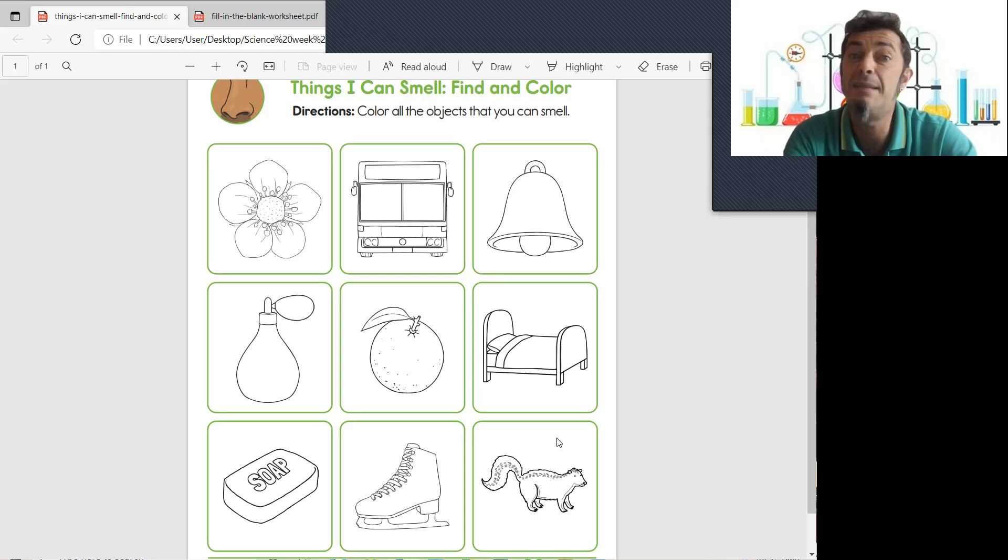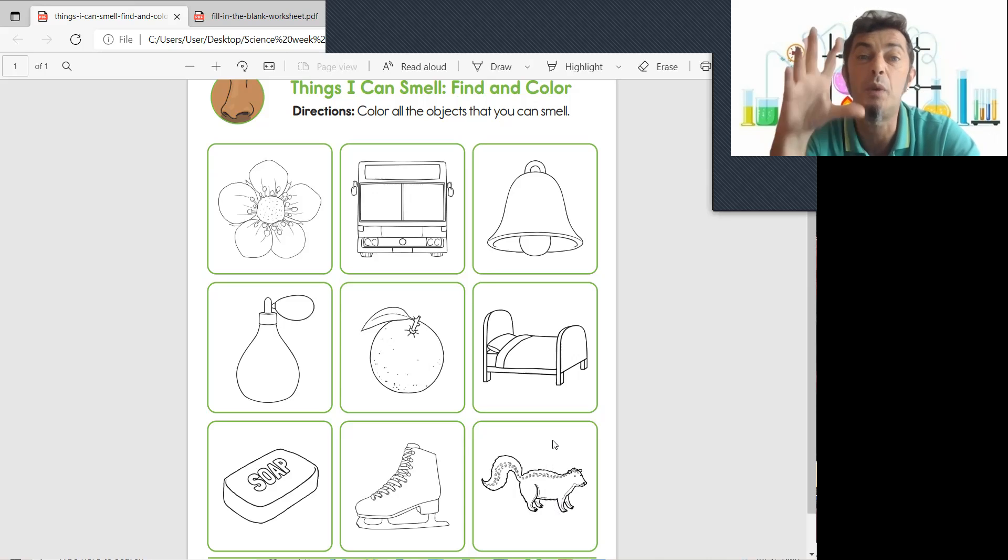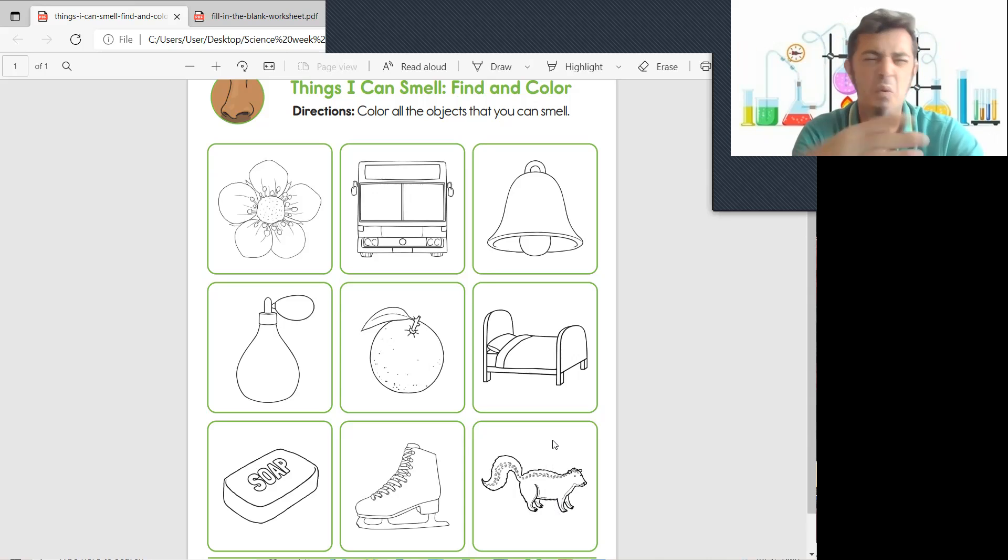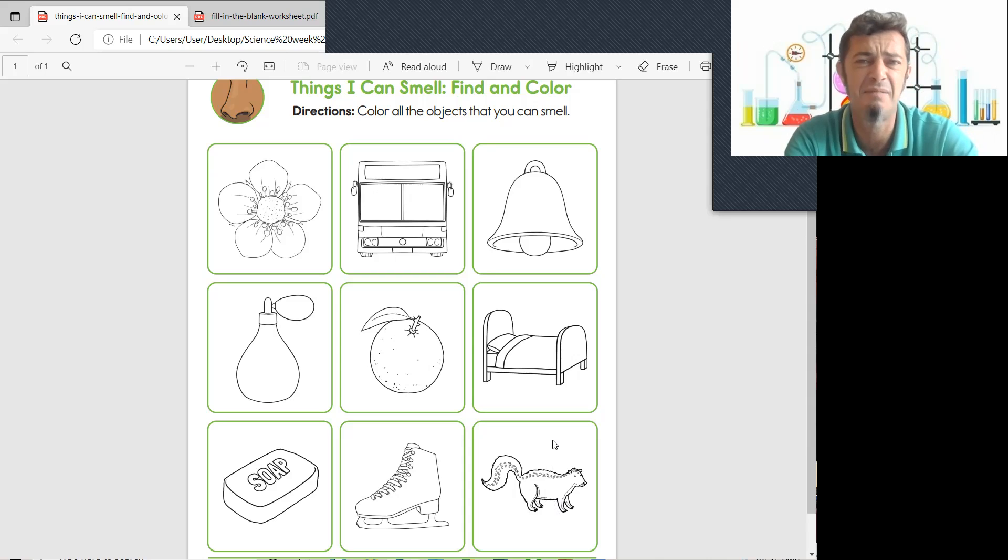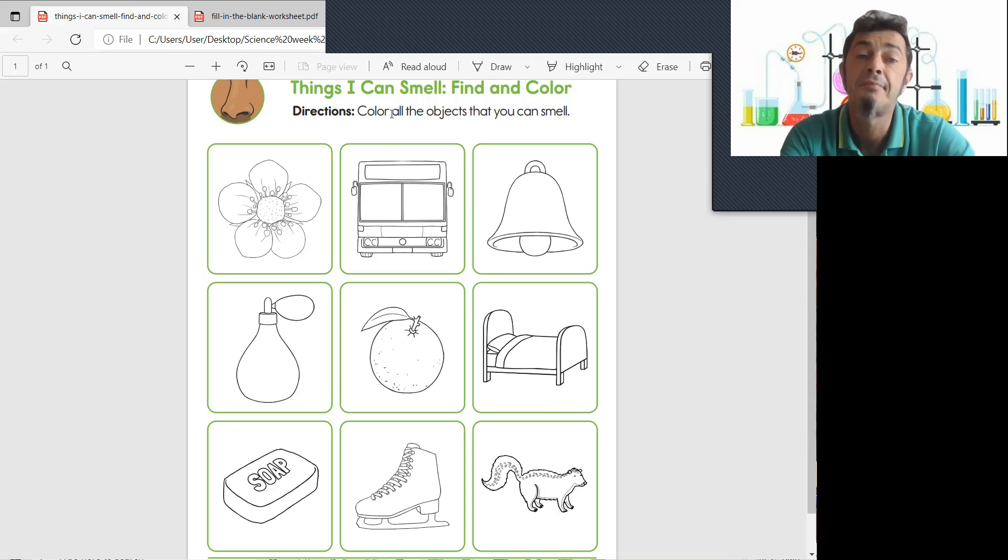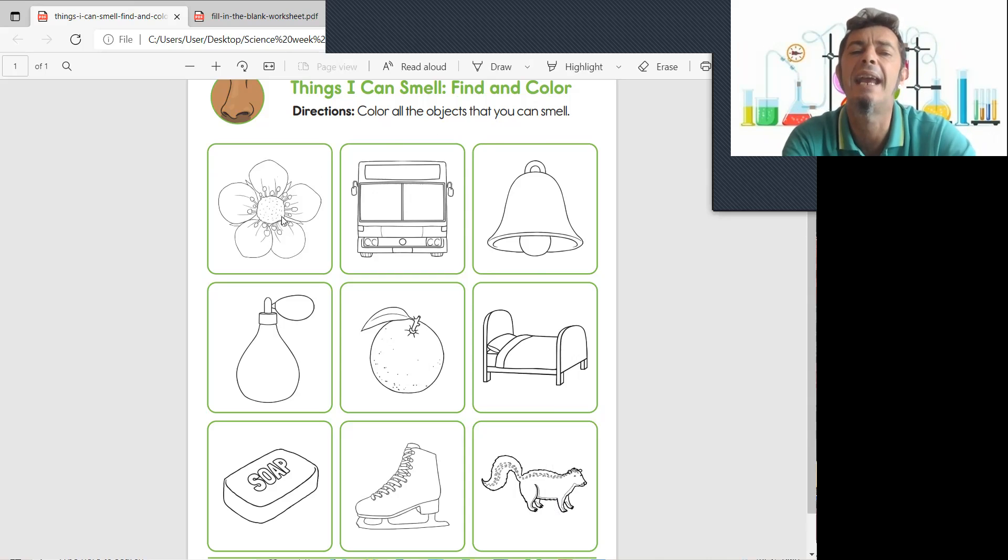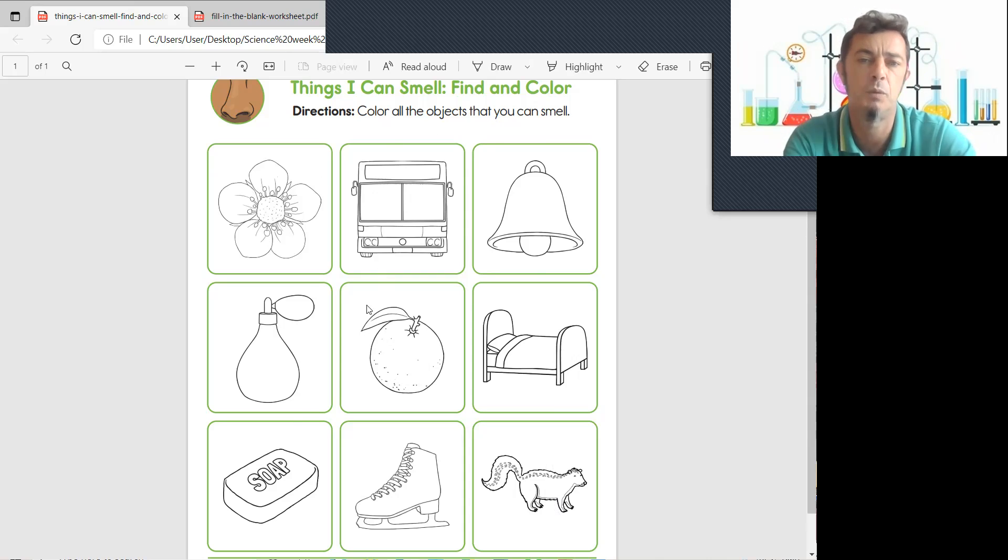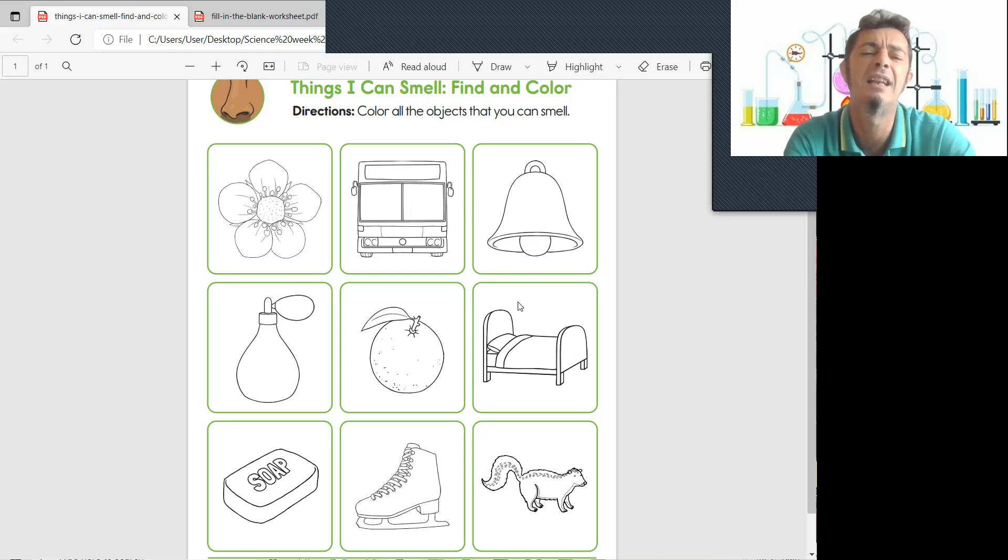That keeps animals that want to eat him away. They're like oh you smell too bad I'm not going to eat you now. Good, yucky. So color the objects that you can smell.